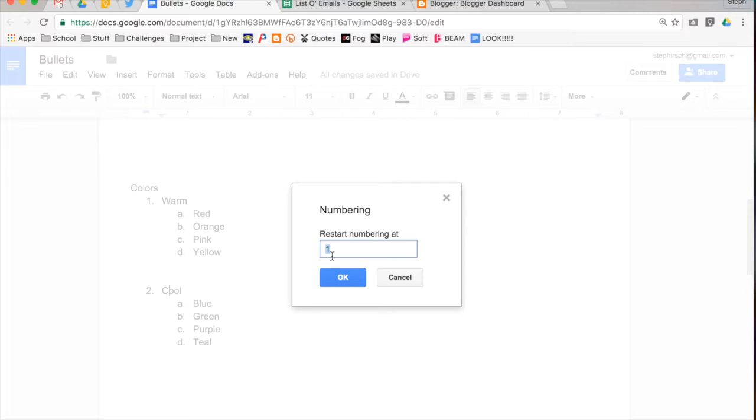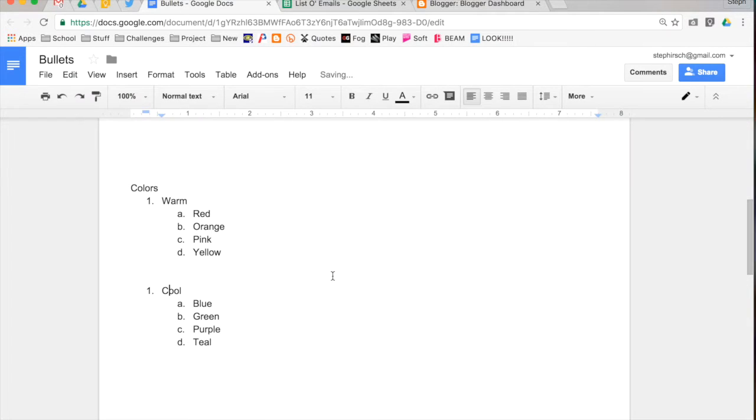So let's say I wanted these are all the warm colors, one, two, three, four, five. These are all the cool colors, one, two, three, four, five. I could start at one again, and that would restart my numbered list.